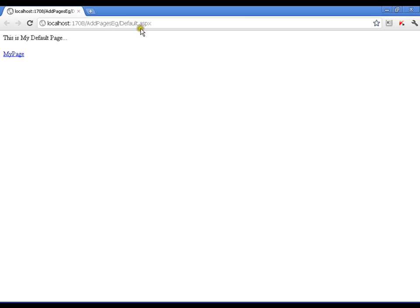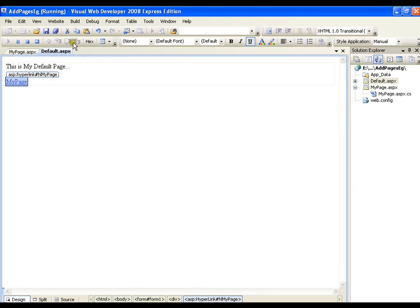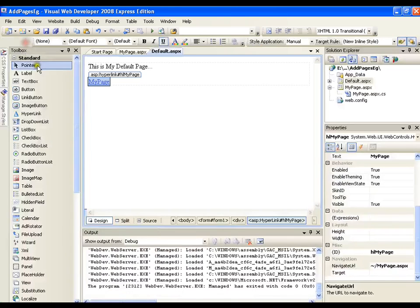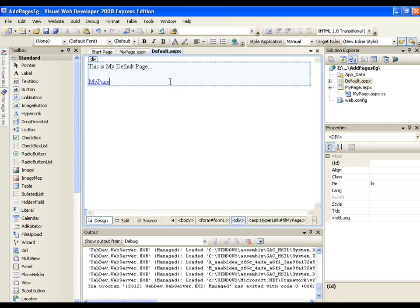Now I am on default ASPX page. Whenever I click on my page it should take me to my page. So I am on my page. I can go back again click on my page. I am coming on my page. I will simply close this. Stop the execution. This is one way to navigate from one page to another page.